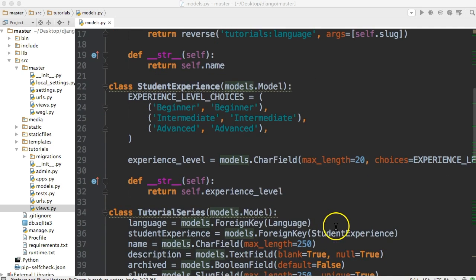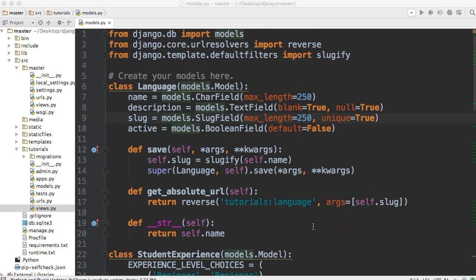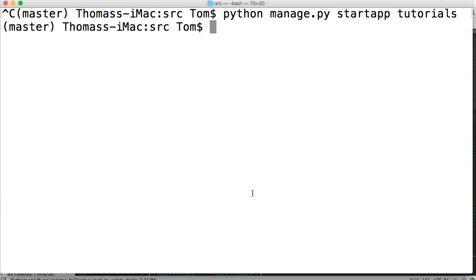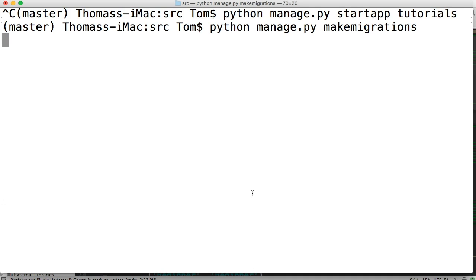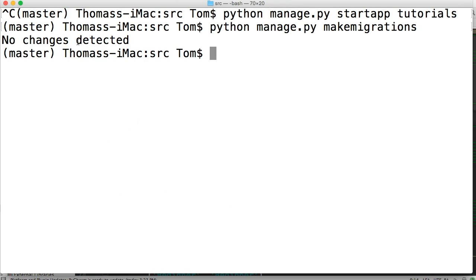First things first, we need to run migrations. When we design the database — or the models, I should say — to actually get into the database and work with it, we need to migrate it. We didn't do that in the previous tutorial. So let's go ahead and run migrations. We'll run python manage.py makemigrations. It says no changes detected. Well, we did make changes in our models, so something should have happened.